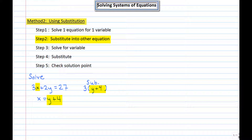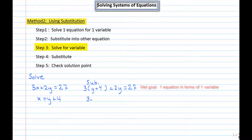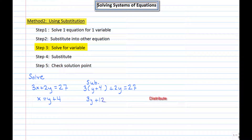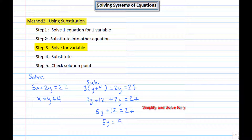I substitute y plus 4 in place of x into my first equation. This gives me an equation in terms of one variable. I distribute the 3 and get 3y plus 12 plus 2y equals 27. Combining like terms gives 5y plus 12 equals 27. Subtracting 12 from both sides gives 5y equals 15, and dividing by 5 gives y equals 3.